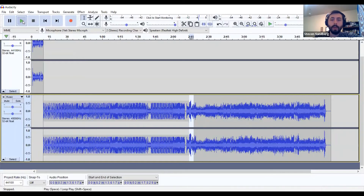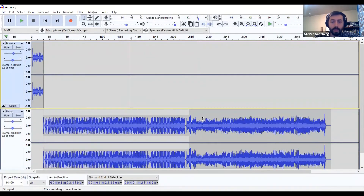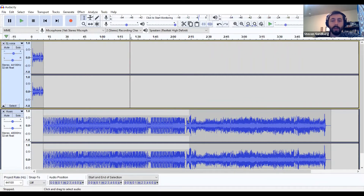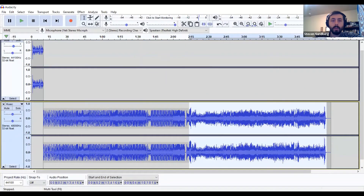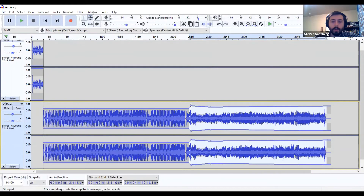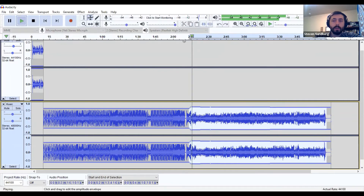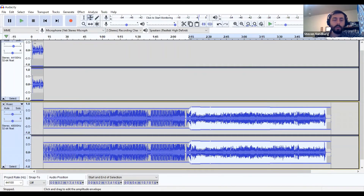Let's listen back to that — now we've got the two crossfaded against each other for a better transition. But let's say the audio for our second song is a little loud. I'll go to my envelope tool and bring that down. When you use the envelope tool, it sets keyframes at different points, so you need to make sure those are consistent. Now with both adjusted, the two songs crossfade nicely.